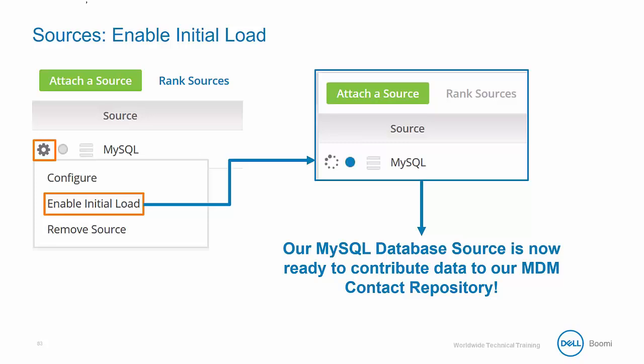Any updates that come in for blocked sources during an initial load process will be queued and processed normally once the initial load is complete.